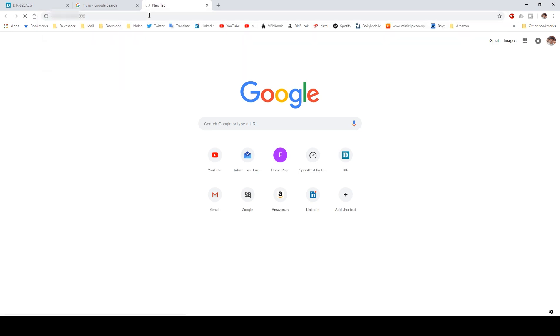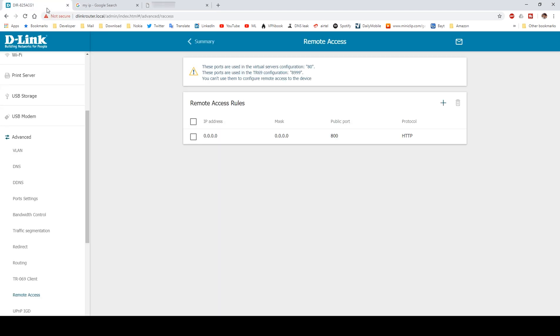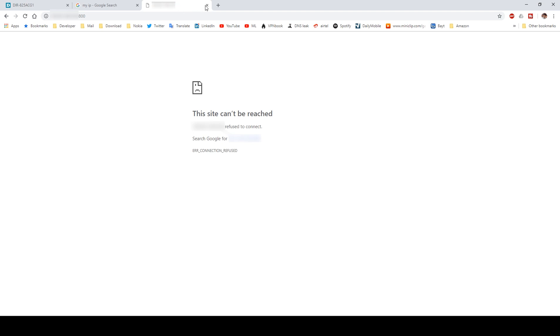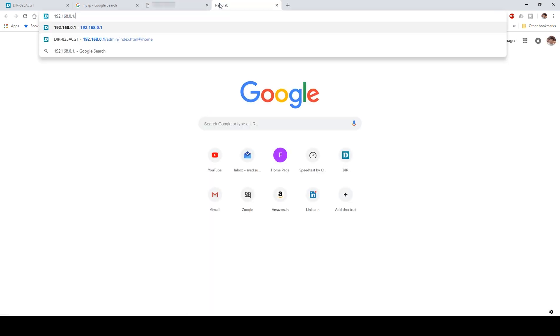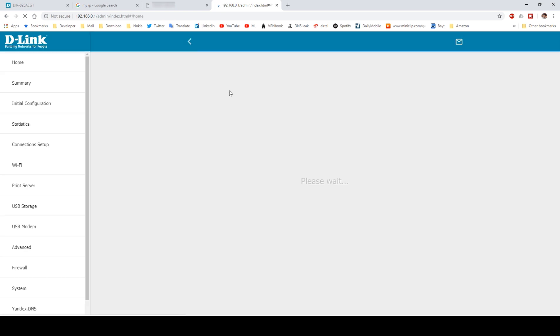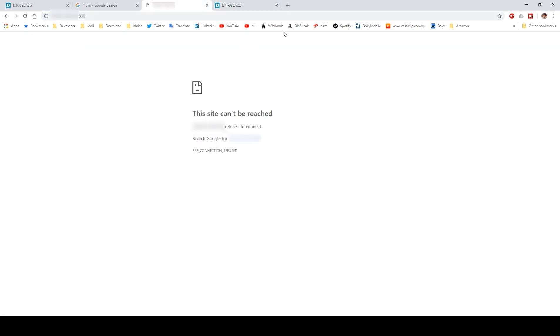One thing to keep in mind: if you are connected to your internal network, that is your own Wi-Fi where your router is connected, you might not be able to access your router from your public IP. So to actually test our router settings, I'm going to connect my system to a mobile hotspot from my cell phone.